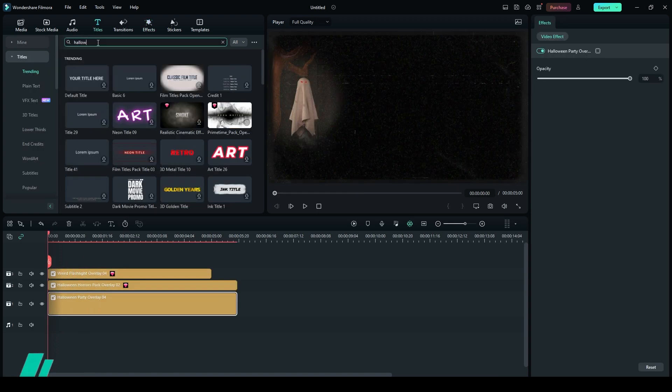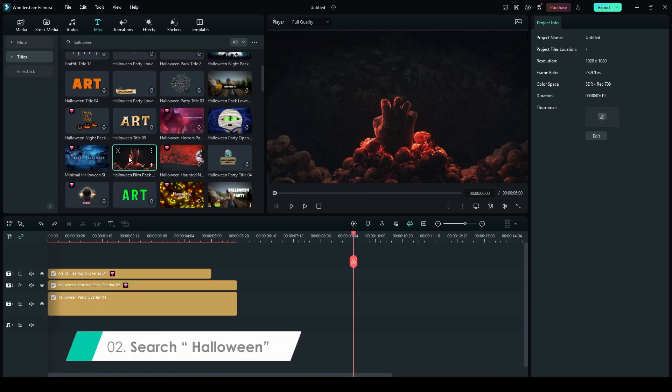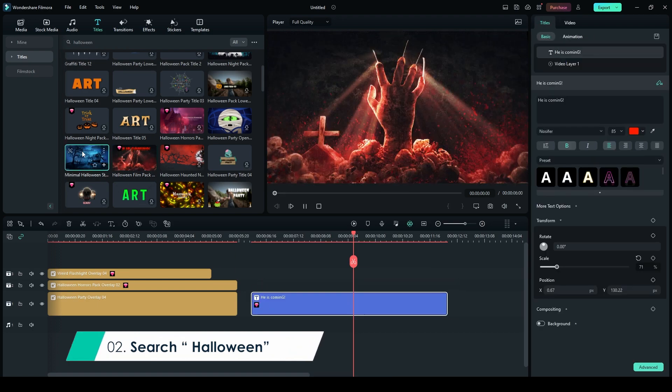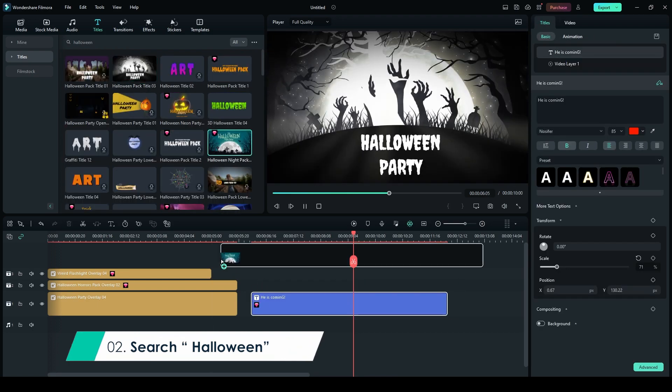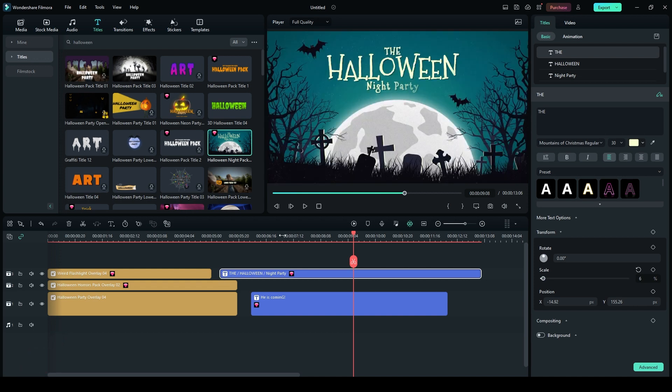Step 2. Search for Halloween in the Titles panel. Drag and drop Halloween Film Pack Opener 3 onto Layer 1. Place Halloween Night Pack Opener 2 on Layer 3.